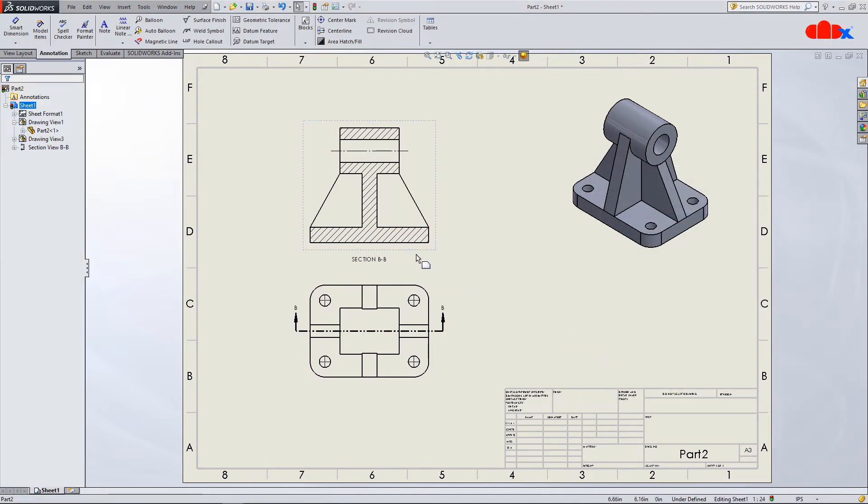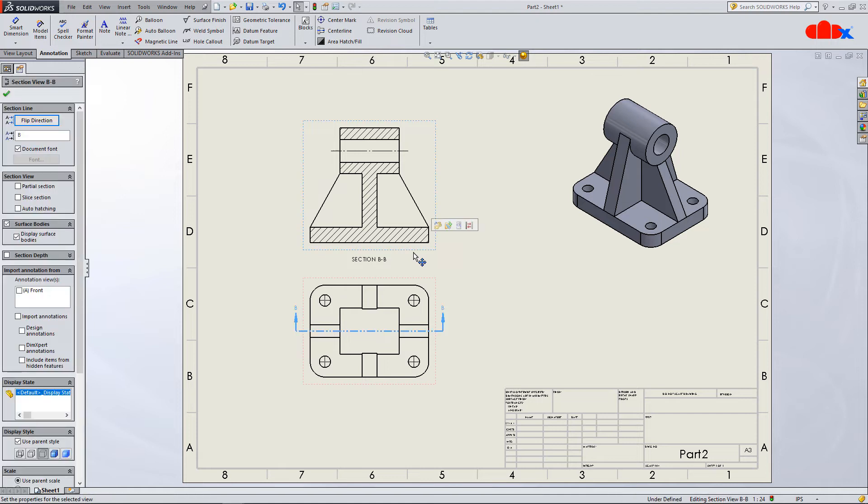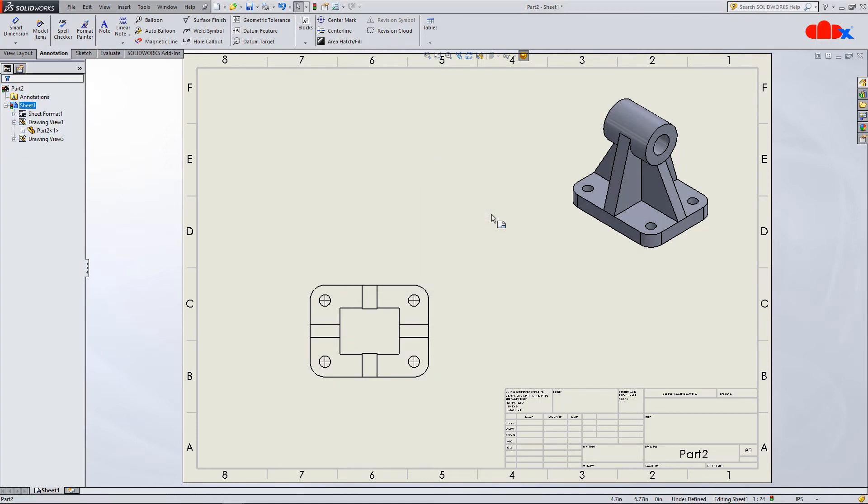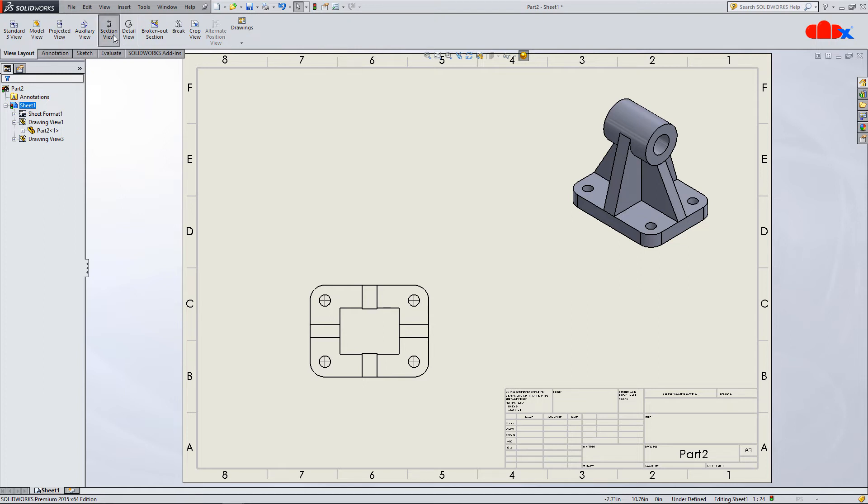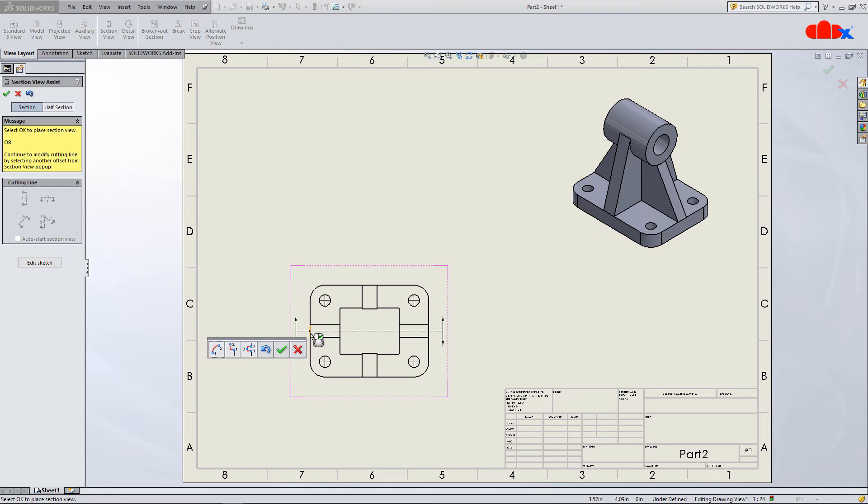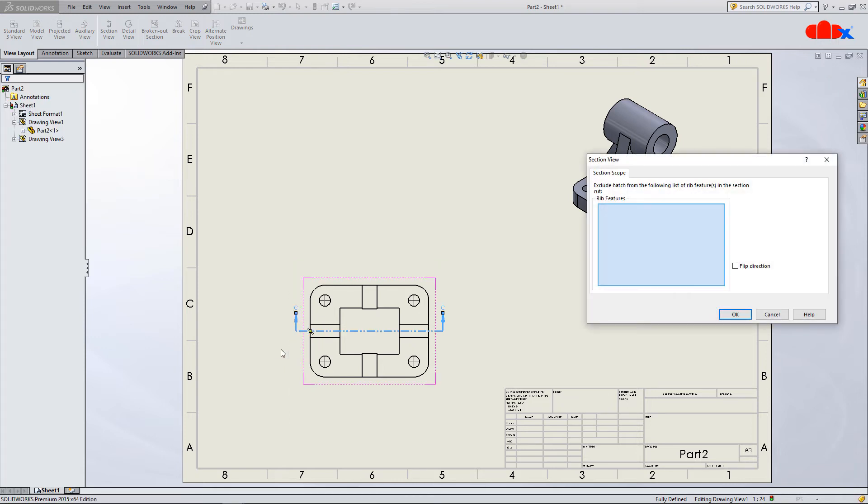Now the same thing can be done in one more way and for that go to view layout, section view and place the section line passing through the ribs. Now the moment you say ok,